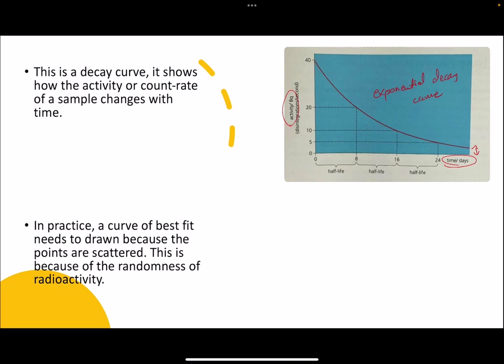To find the half-life from the graph: if the original activity was 40, take half of that — which is 20 — and find the time when activity reduces to 20. For iodine, that gives 8 days. Repeat the process: half of 20 is 10, find the time when activity is 10, which is around 16 days — another eight days. The half-life remains constant, so after every eight days the value decreases to half.